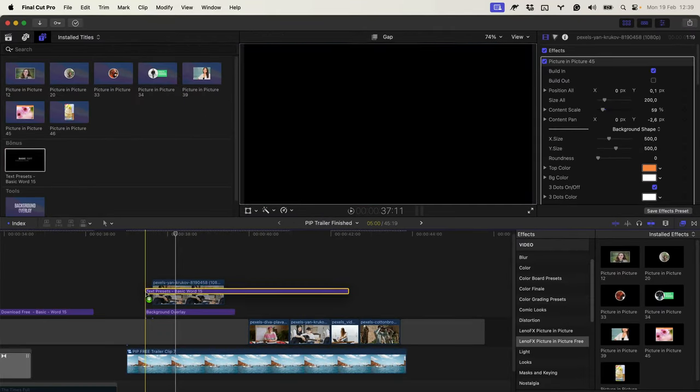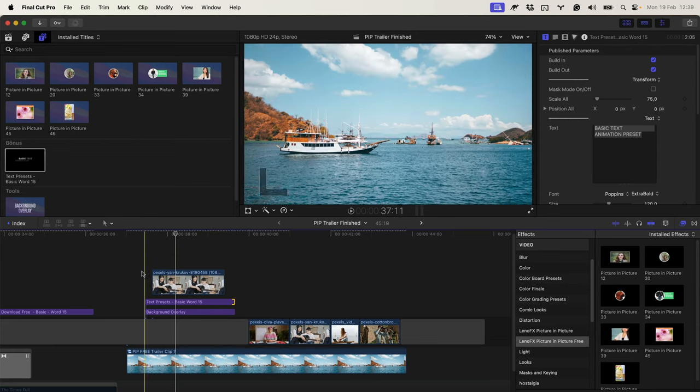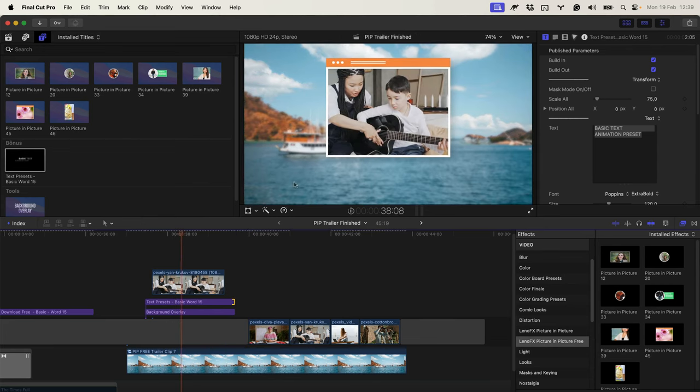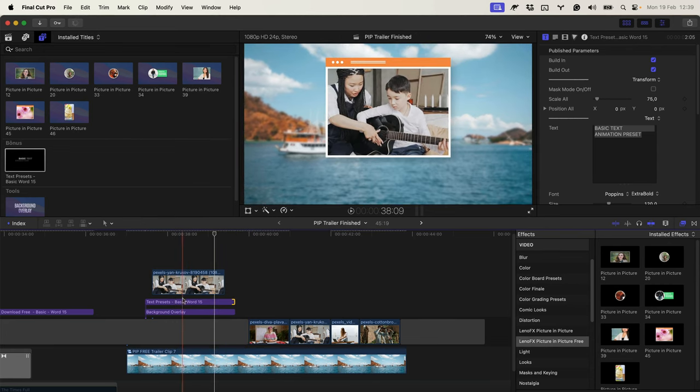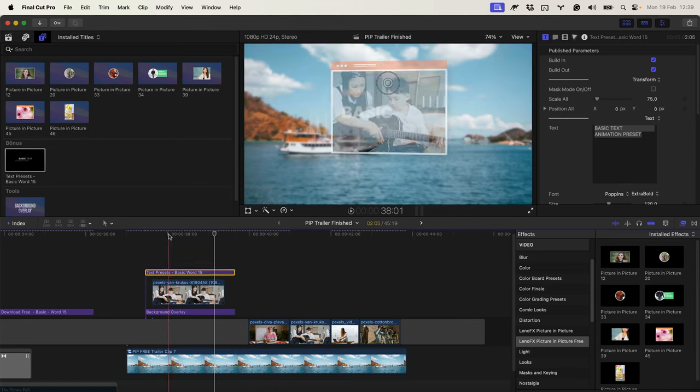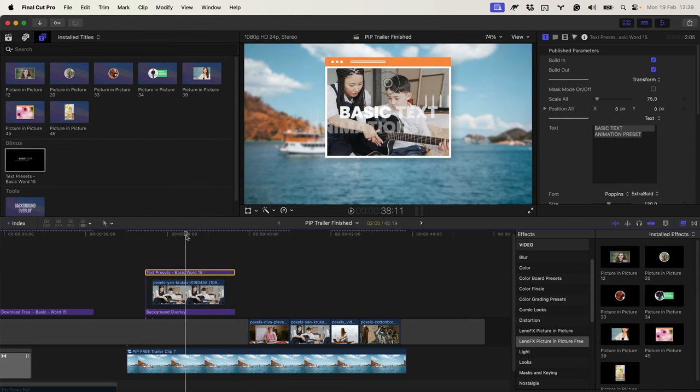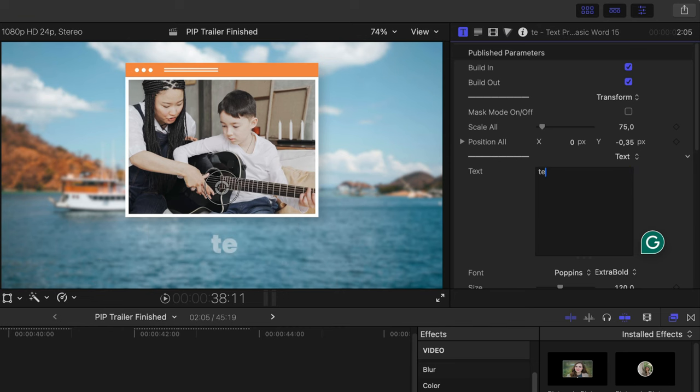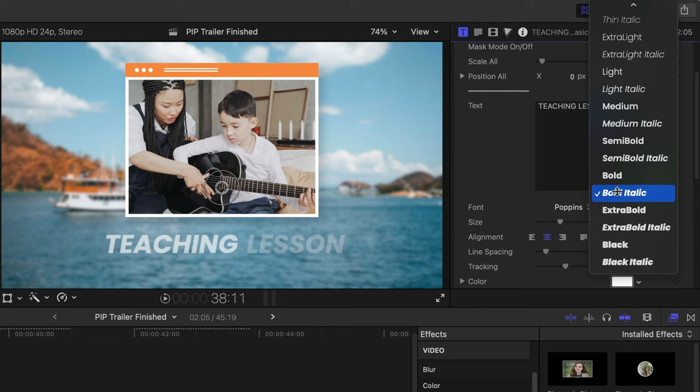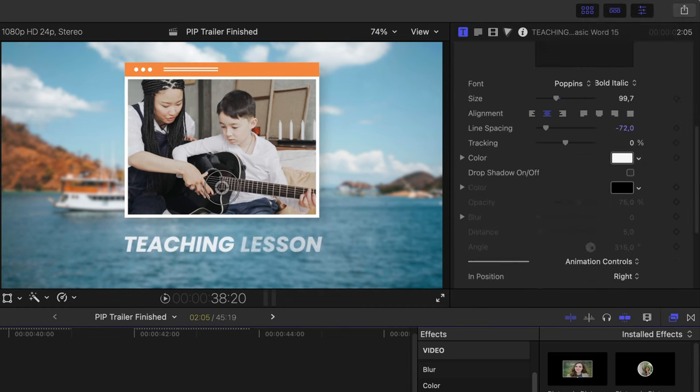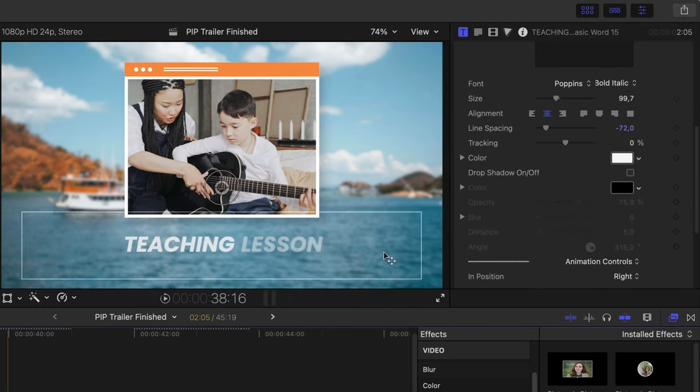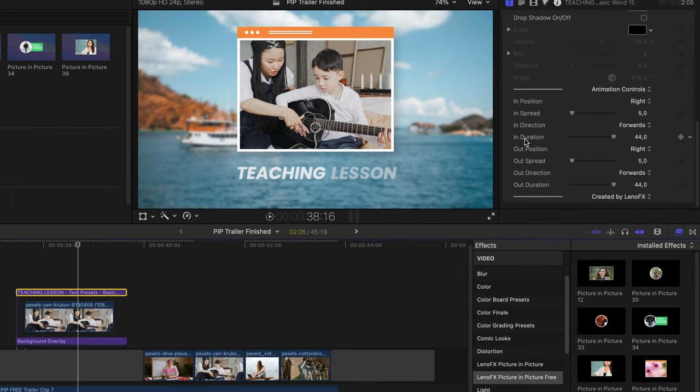Then I could come to the effect and move up a little bit. Click and drag on the title. And customize it. Put above. And reposition. And say teaching lesson. Change the font. The size. The color.